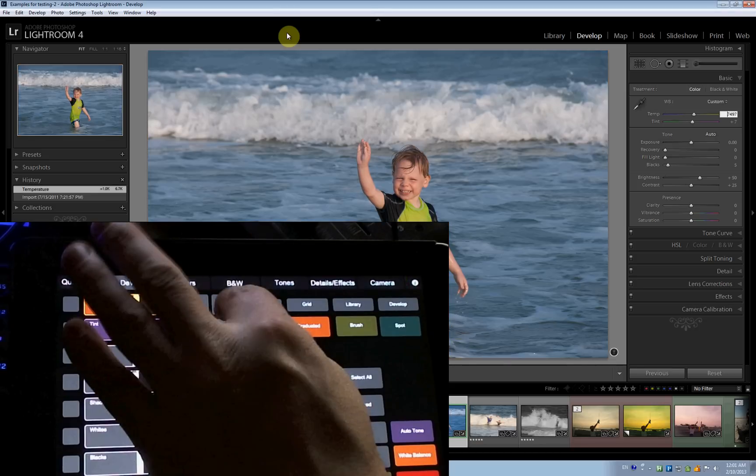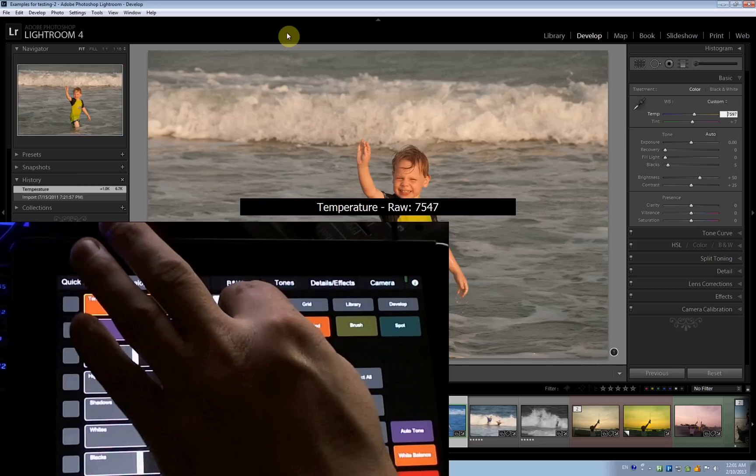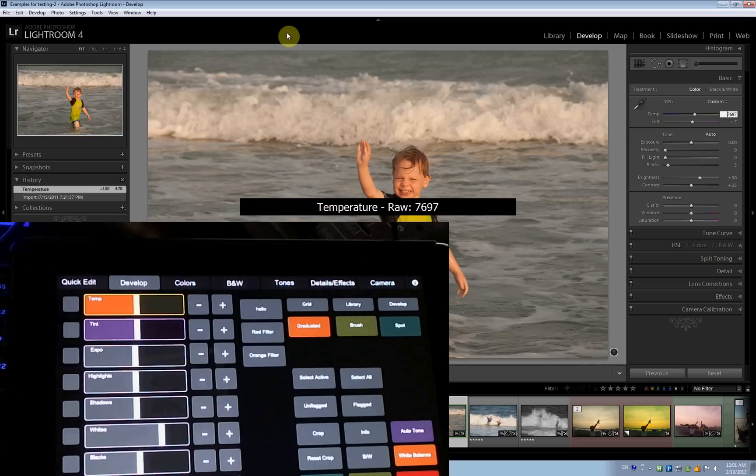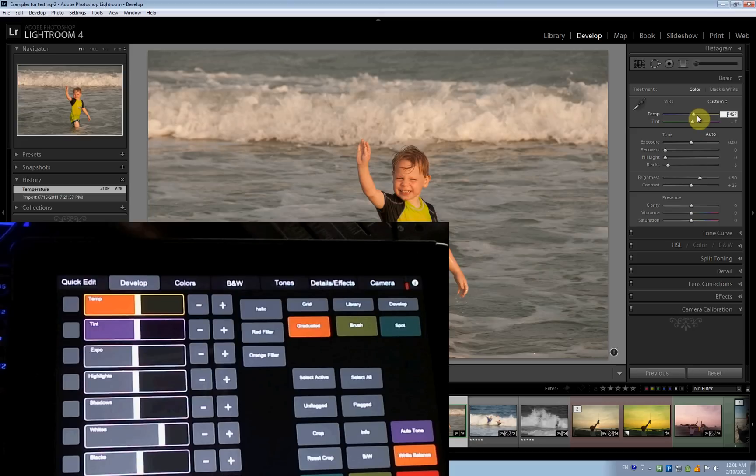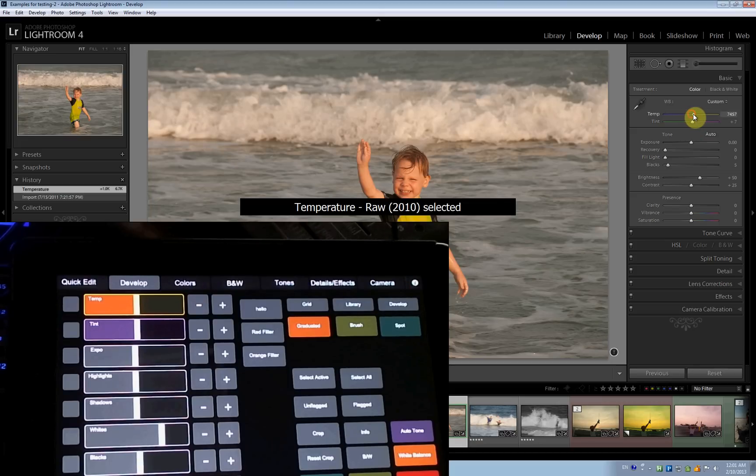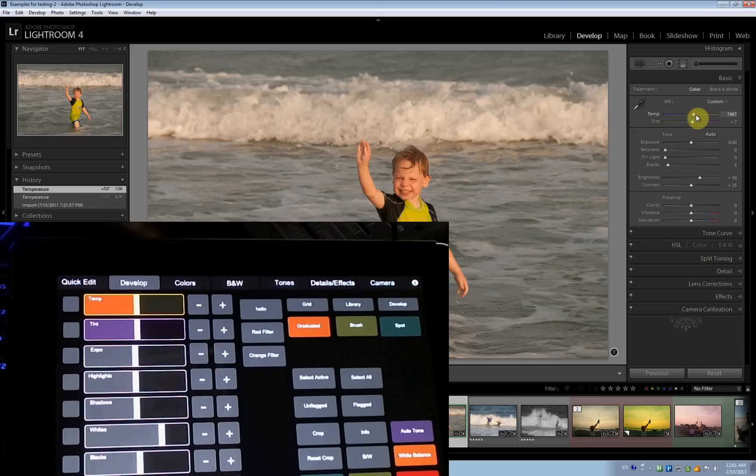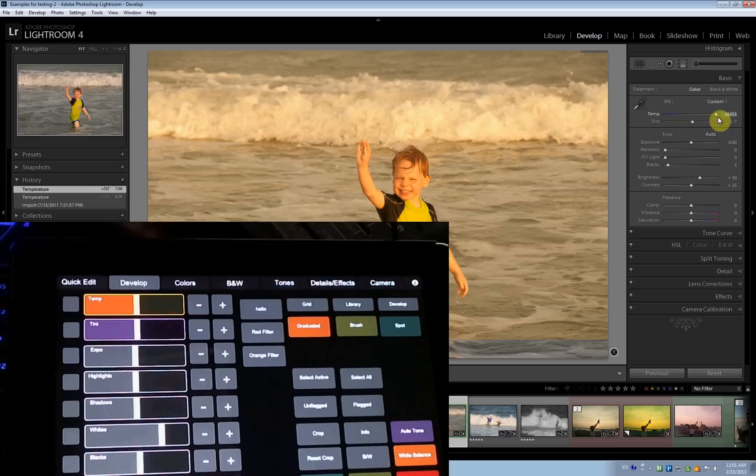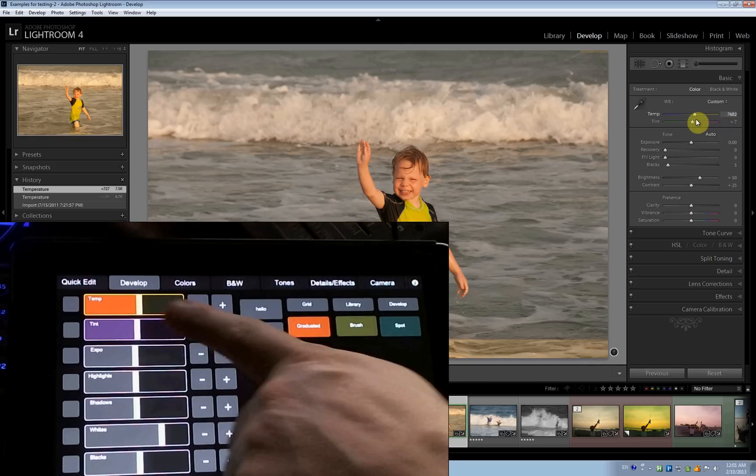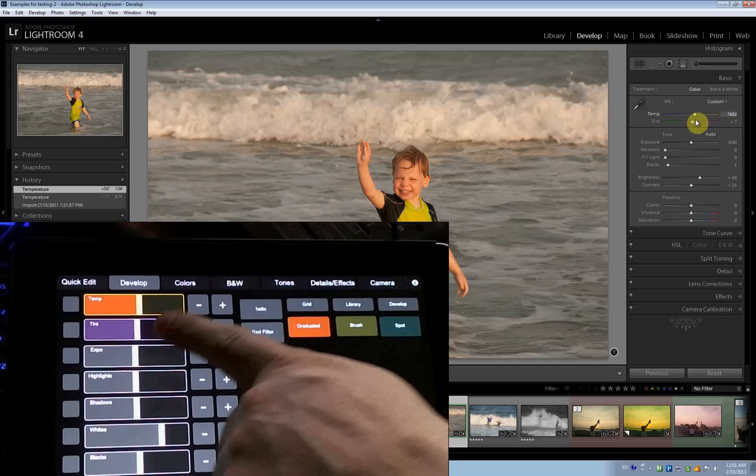There's a setting here. I can change smaller increments. And of course, if I change in Lightroom with my mouse here, my slider changes on the iPad, as you can see.